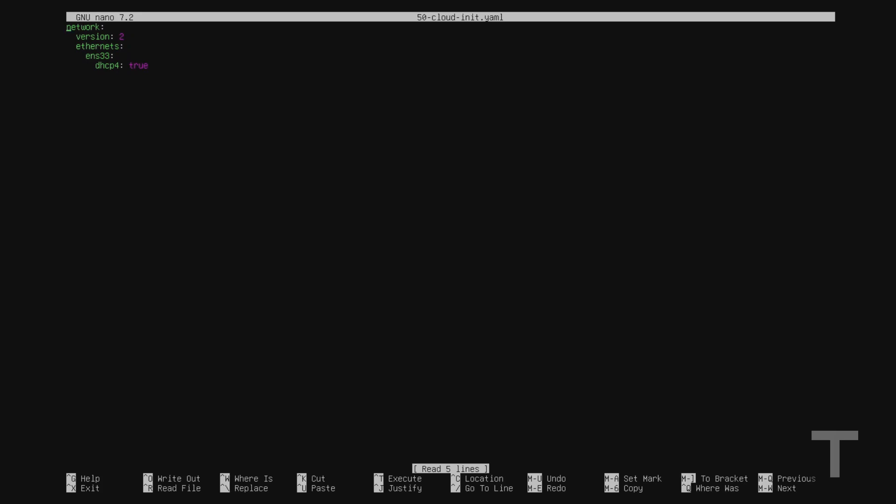And now we can see that my ethernet device ens33 is already configured with DHCP. So to change this to a static IP address, I'll want to go down here to dhcp4 under my interface, and change this to false.